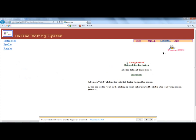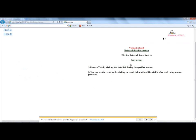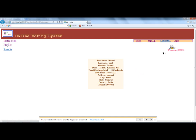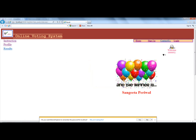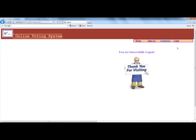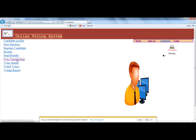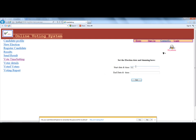It shows that voting is closed, so your results are shown in this program. Voting is currently closed. In the admin panel, the election time can be set — for example, 3052013 — and by clicking the set button it will be set.